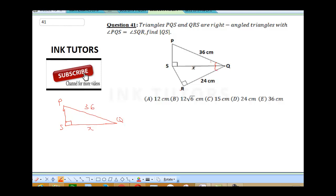I'm going to call them angle Y and I'll call this angle Y as well. So this is our angle Y. And remember that here is 90 degrees — so I'm going to put 90 degrees here. So this is our first triangle.